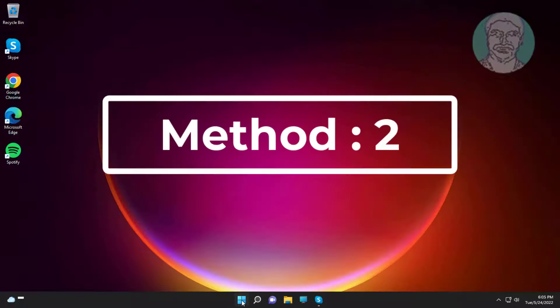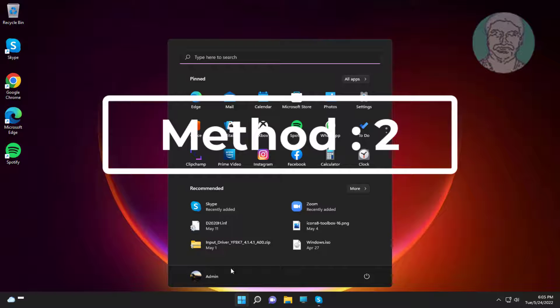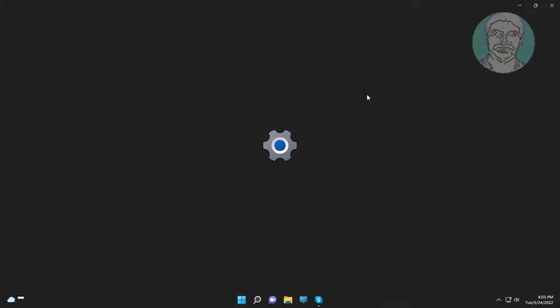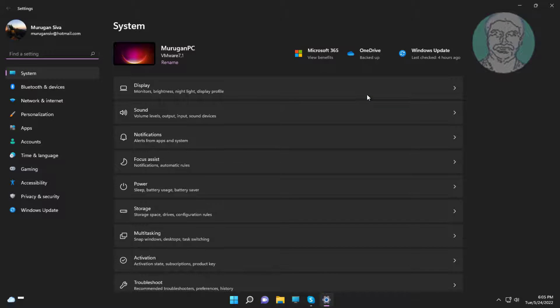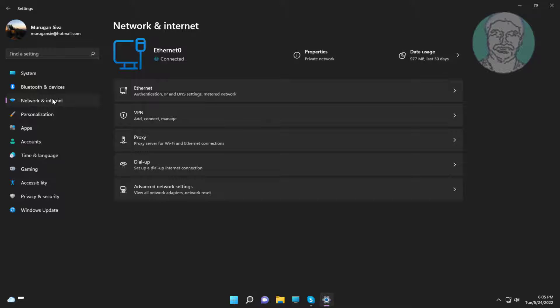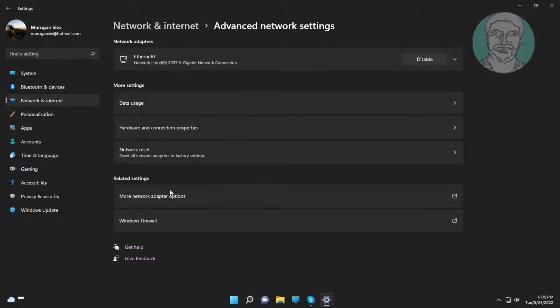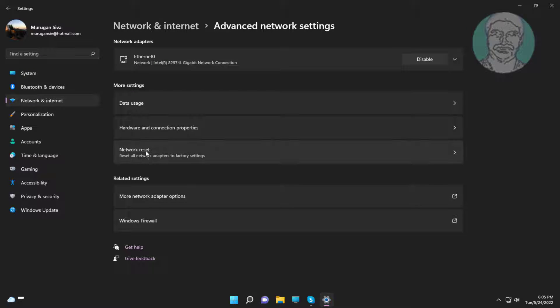Second method: click start, settings, click network and internet, click advanced network settings. Click network reset, click network reset.